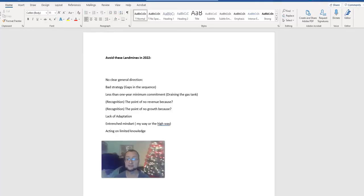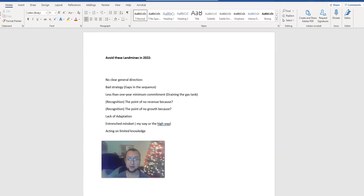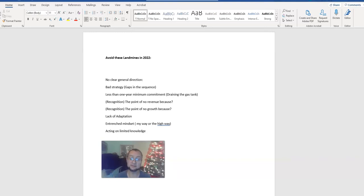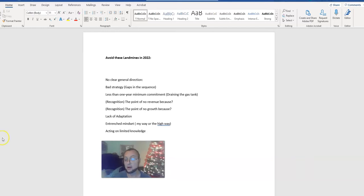What's going on everyone, this is Lee the video game truck guy. Today we're going to be talking about 2022, specifically looking at landmines to avoid. Basically, these are the things you don't want to step on next year if you are an existing video game truck business owner or a virtual reality game truck business owner.